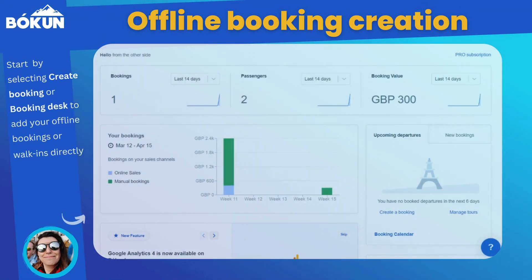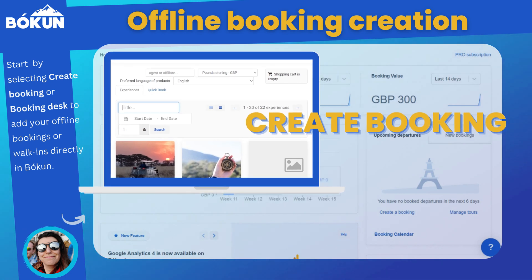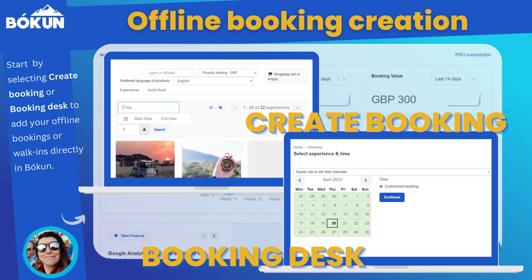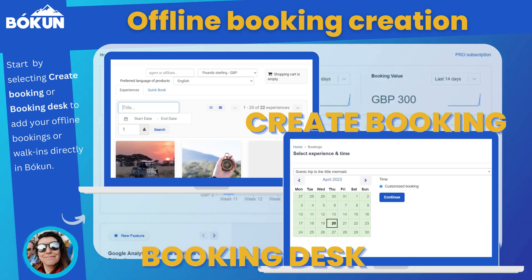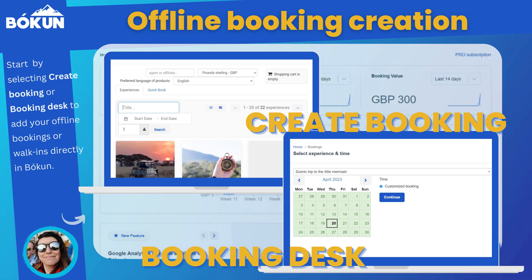The difference between the two features is that you can use the Create a Booking feature to directly take payment and the booking will count into your availability, while the Booking Desk allows you to add customized bookings like a booking in your past or create a new departure for a custom private booking. In this video we're going to go through the Create a Booking feature.